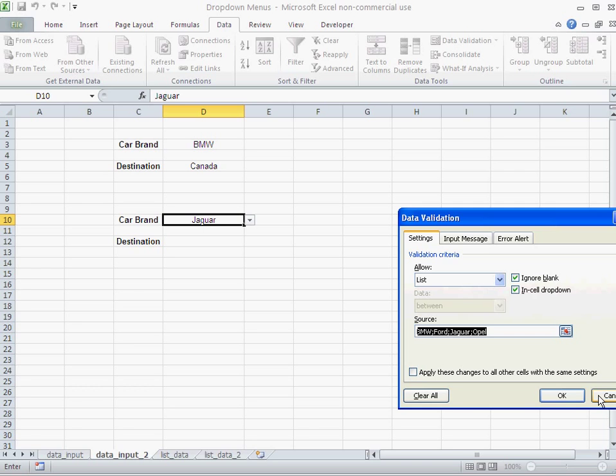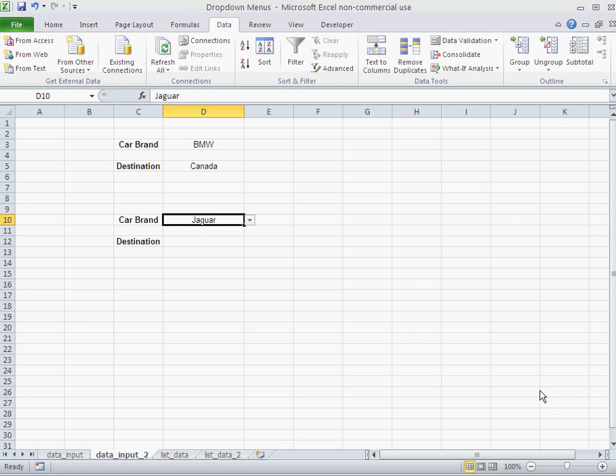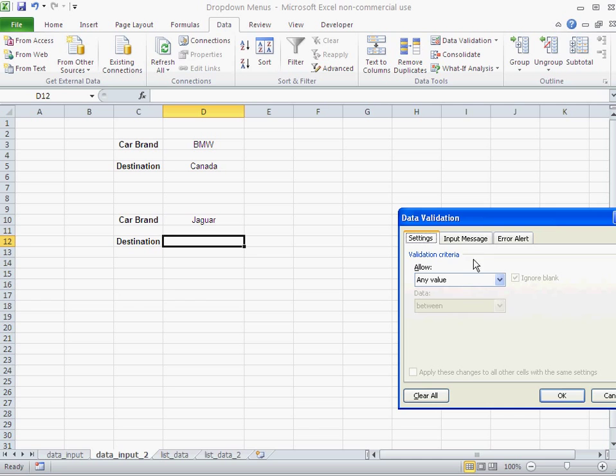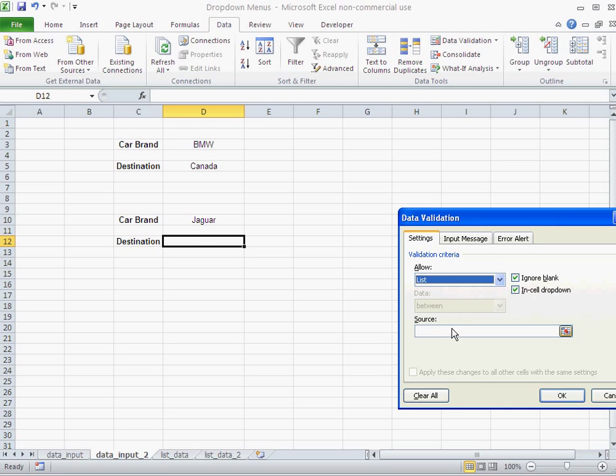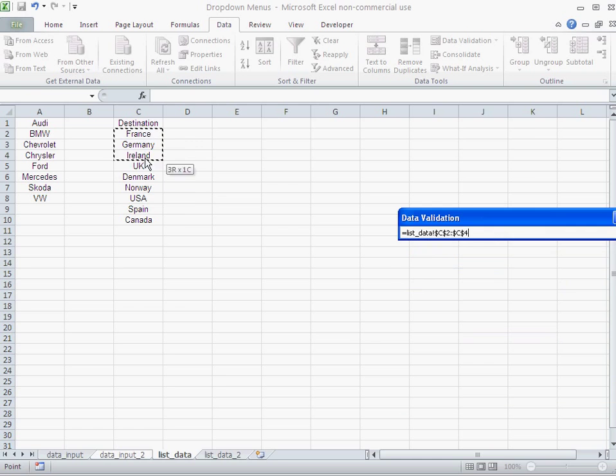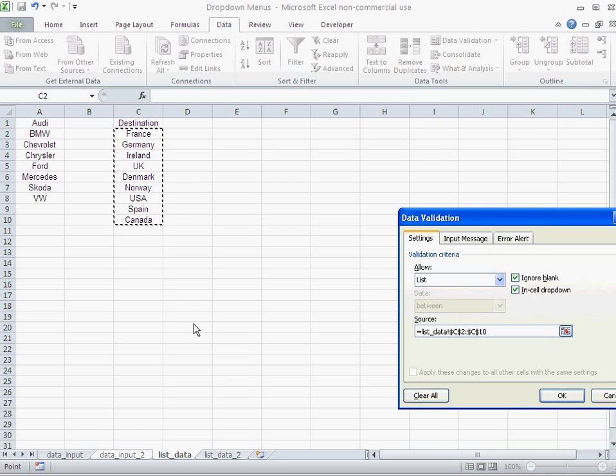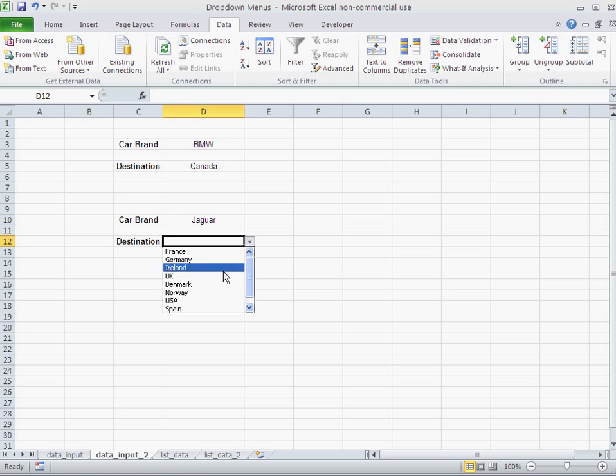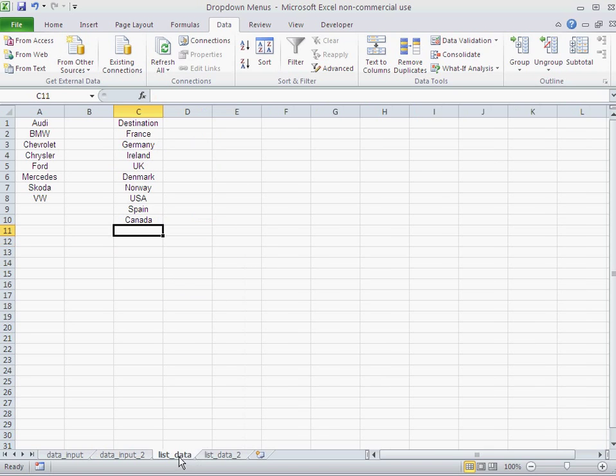Another way of not building a drop down is: again, data validation, data validation, list. And this time I have my data listed and I select my destinations like that, and okay. And it works perfectly.